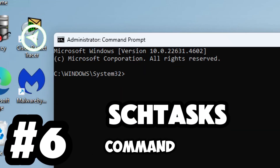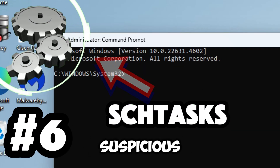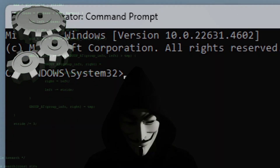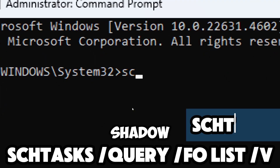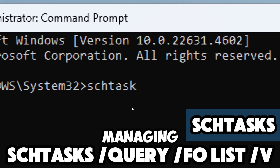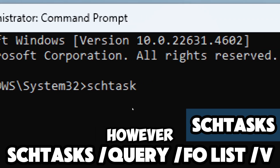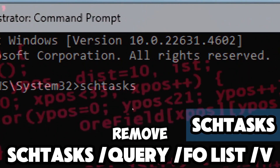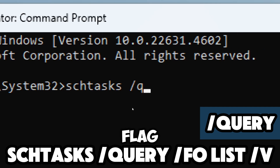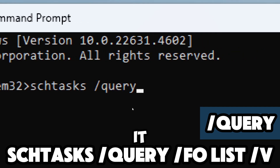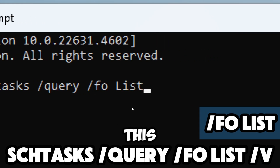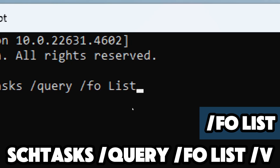The schtasks command can help you detect suspicious or unauthorized tasks that hackers may have created for persistence or malicious purposes. Type schtasks — this is a Command Prompt utility used for managing scheduled tasks in Windows. Malicious users may use scheduled tasks for persistence or remote access. The /query flag lists the scheduled tasks on your system. The /fo list flag specifies the output format, listing tasks in a readable list format.